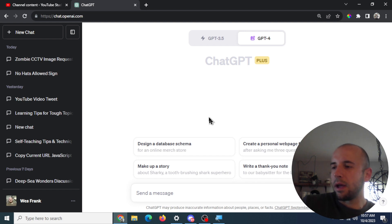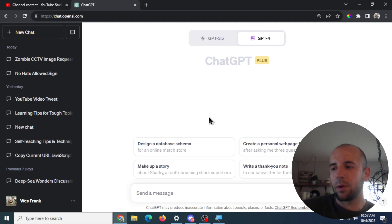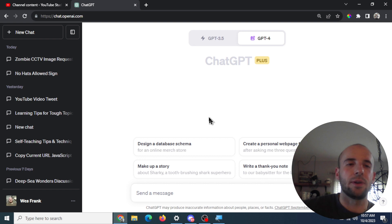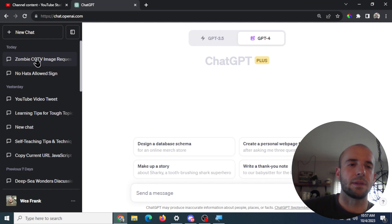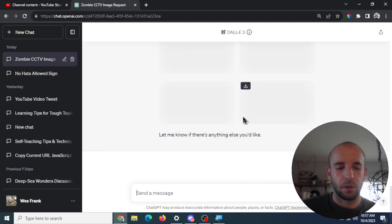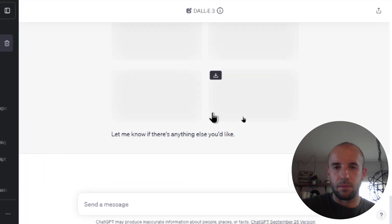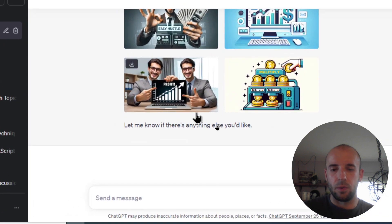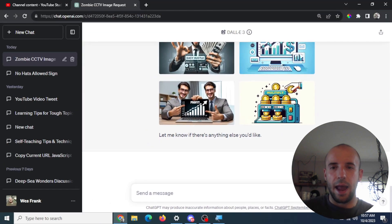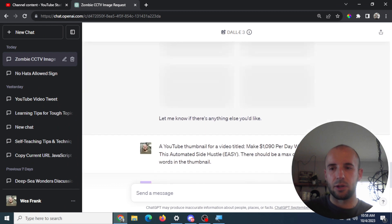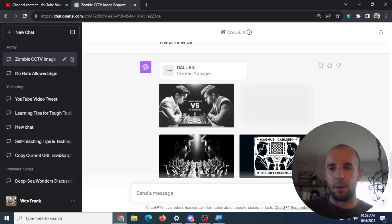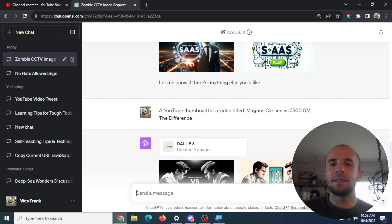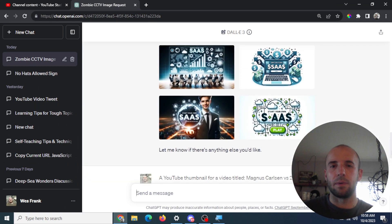So I have some notes here that I want to talk about. What we're going to do is we're going to test it out with DALL-E 3, and we're going to see if it's possible to create YouTube thumbnails using this new AI image generator. So let's go into... I experimented a bit last night, and I'm going to show you what I came up with.